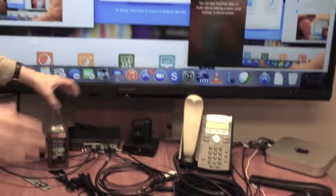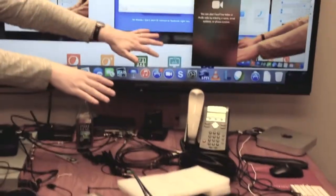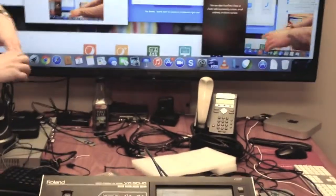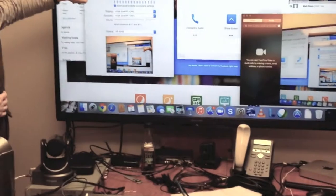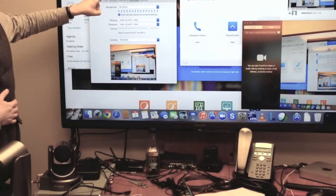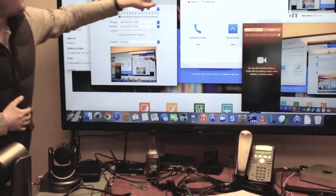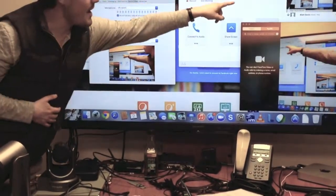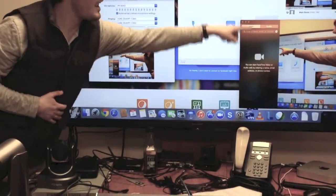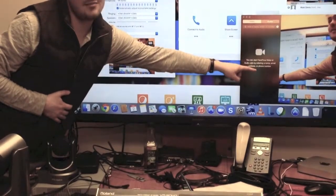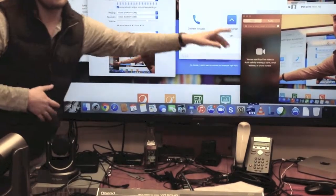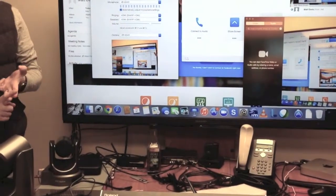And the Mac Mini is taking the USB stream from the Roland, and we're actually showing this on Skype, on WebEx, and FaceTime all at the same time. So that's three right there.